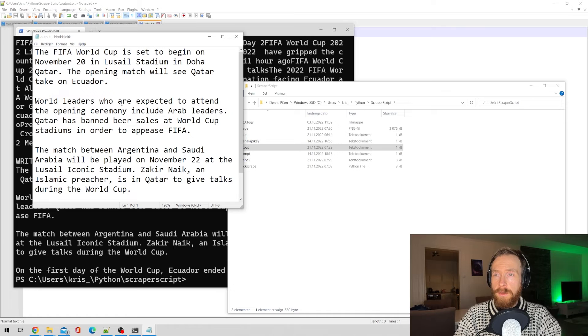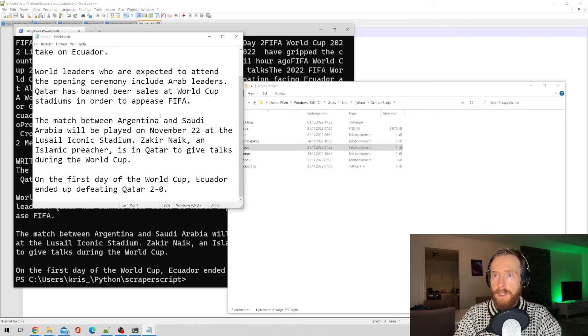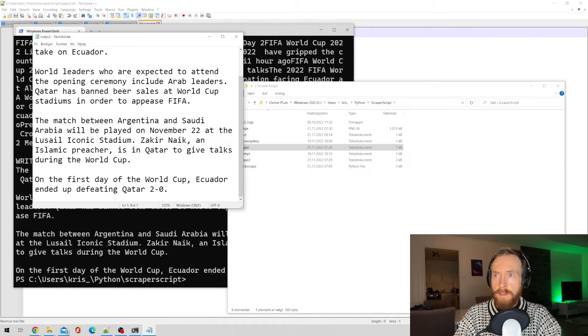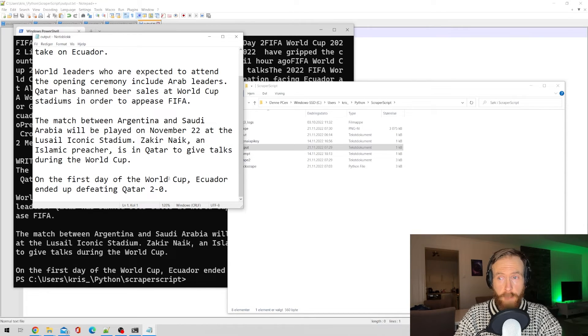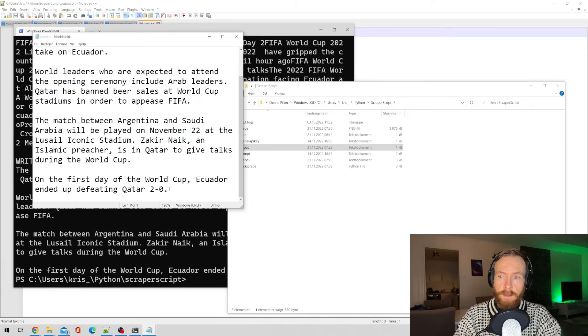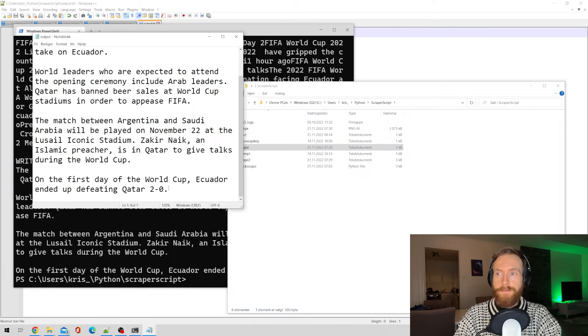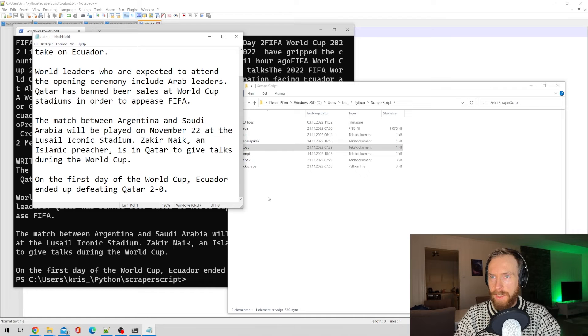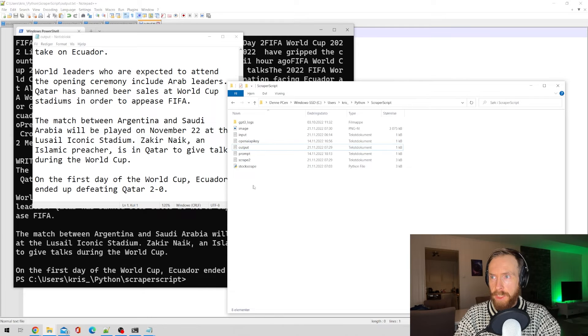Okay, let's look at the output. The FIFA World Cup will start on November 20th. World Cup leaders are attending this ceremony. On the first day, Ecuador ended up defeating Qatar two to nothing. Yeah, that was yesterday.